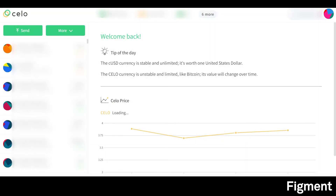Congratulations — you've successfully staked Cello. If you have any questions, be sure to join Staking Hub, our one-stop shop for all things staking.